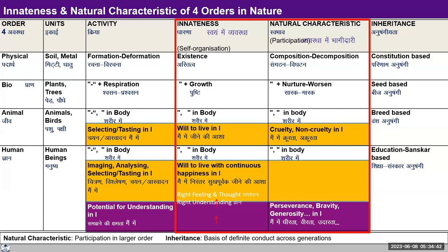With the activity of contemplation, we can see the relationship or the natural characteristic of the units — the relationship, the relatedness with one another, how they participate in the larger order. So this natural characteristic, if we study it for the four orders, then we know the natural characteristic of all of nature and existence.